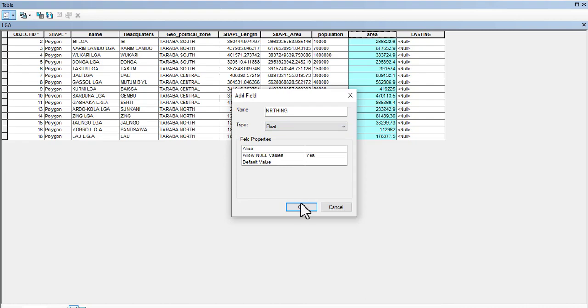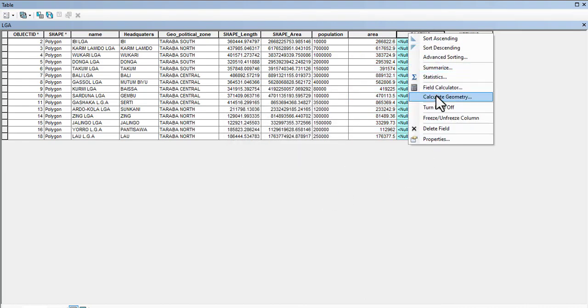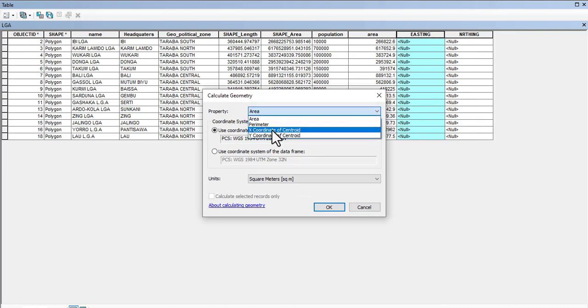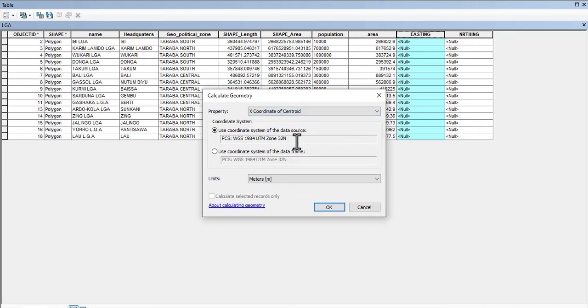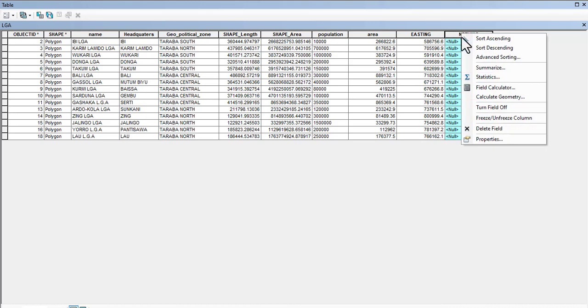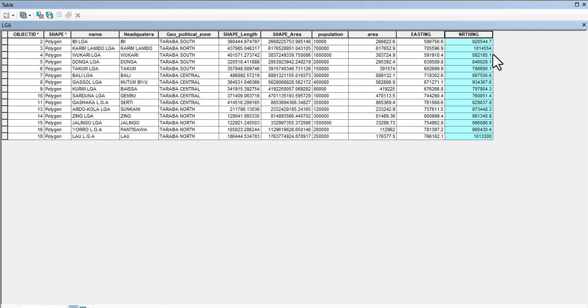Once you left-click here and then right-click, go to Calculate Geometry. We're going to say X, so your X is the easting. Click OK. See that our X has been generated. Left-click, then right-click, Calculate Geometry, and we say it's Y. Click OK.